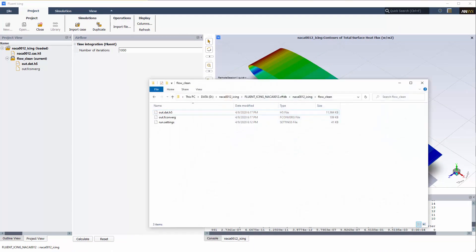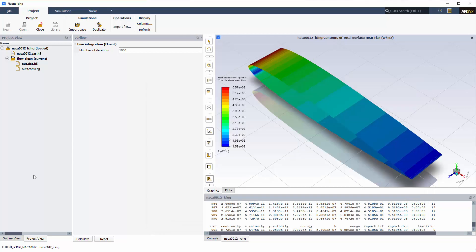The Fluent Icing settings that you use to perform the Flow Clean run are saved in a Run Settings file located inside the Flow Clean run folder. If you would like to load these settings at any point in the future, you may right-click on the Flow Clean folder and select Load Settings.